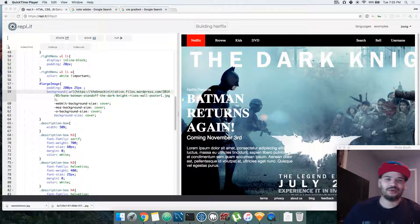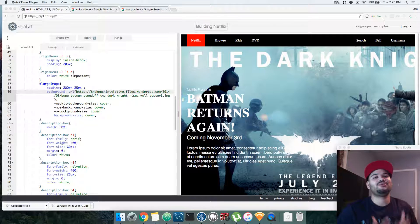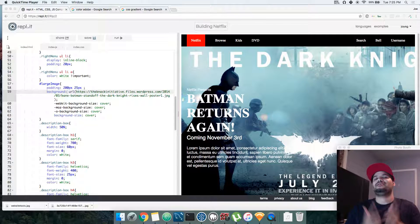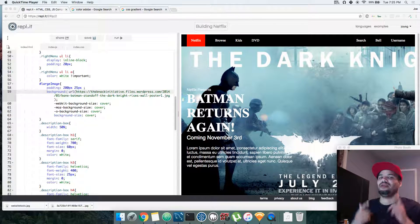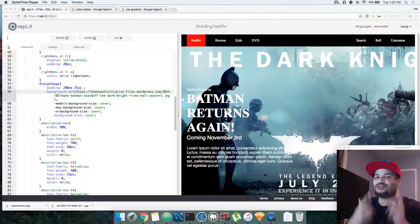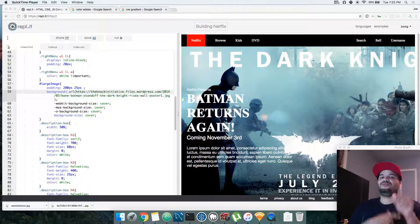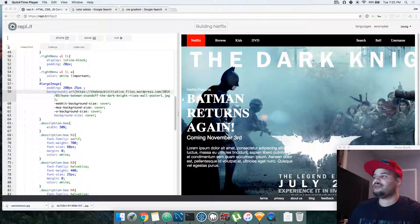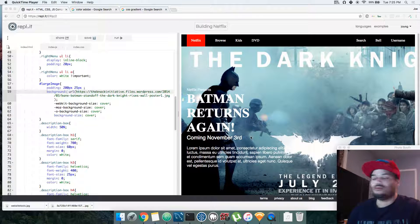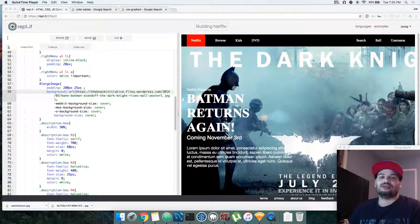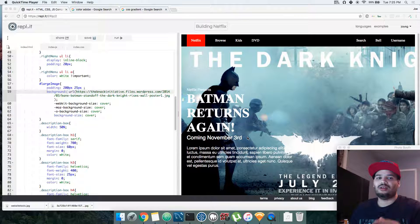Hey, it's your boy Joe back again. We're gonna build this Netflix design. We're gonna start with something fun today - CSS gradients.